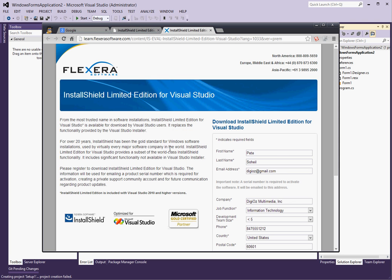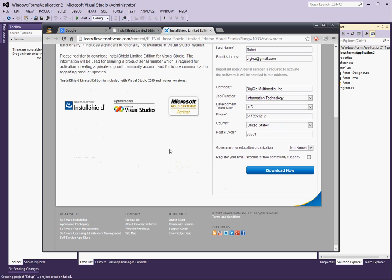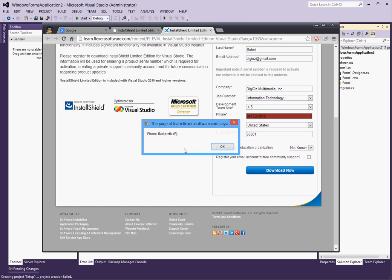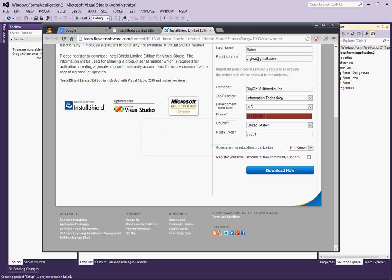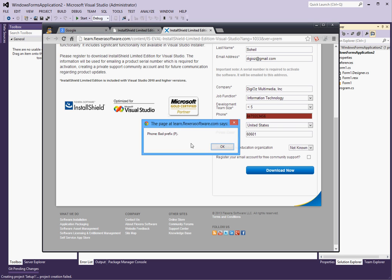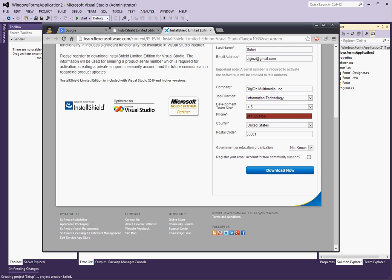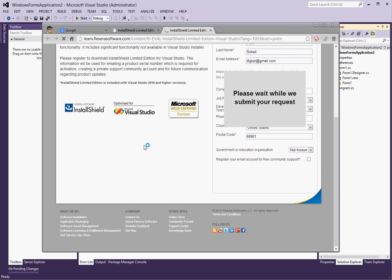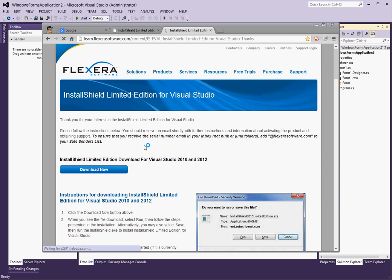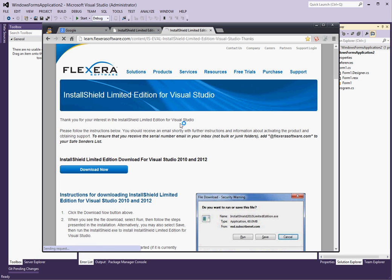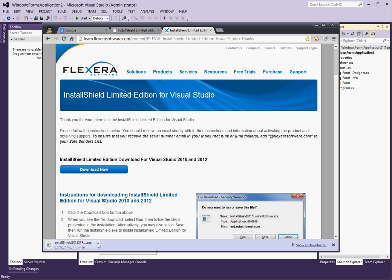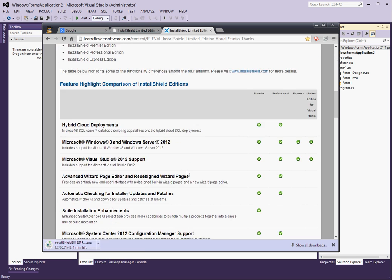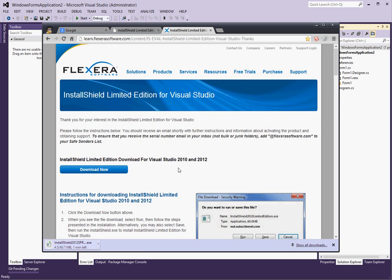Once you have the information filled out, just click on download now. Let's put a slightly different phone number. Once you submit the form, it will allow you to finally download this software, which will take a few minutes.